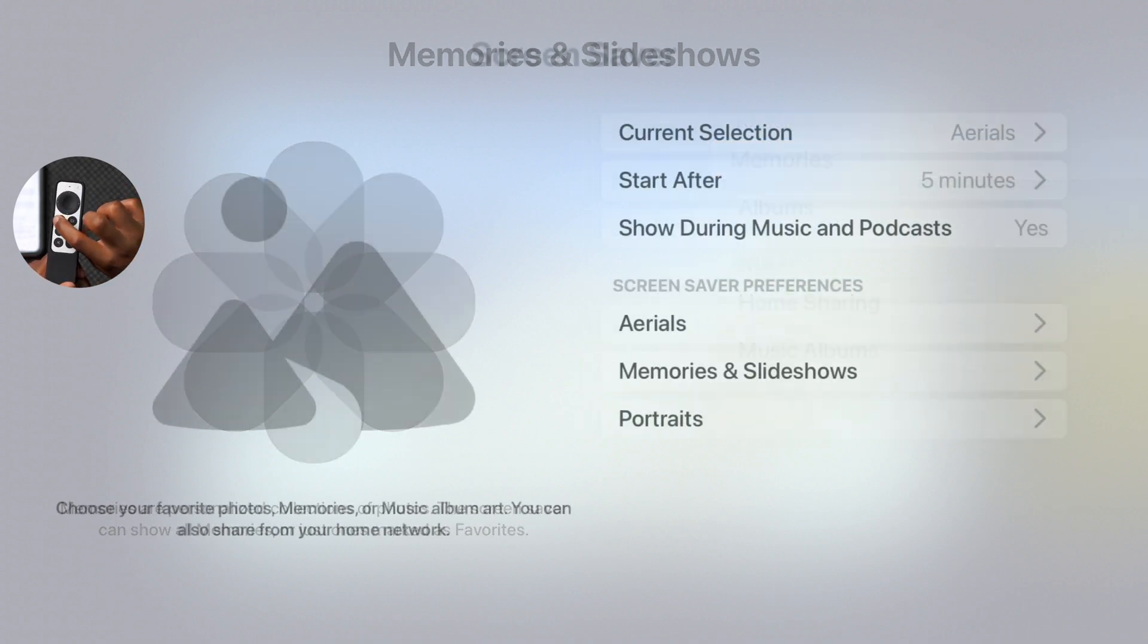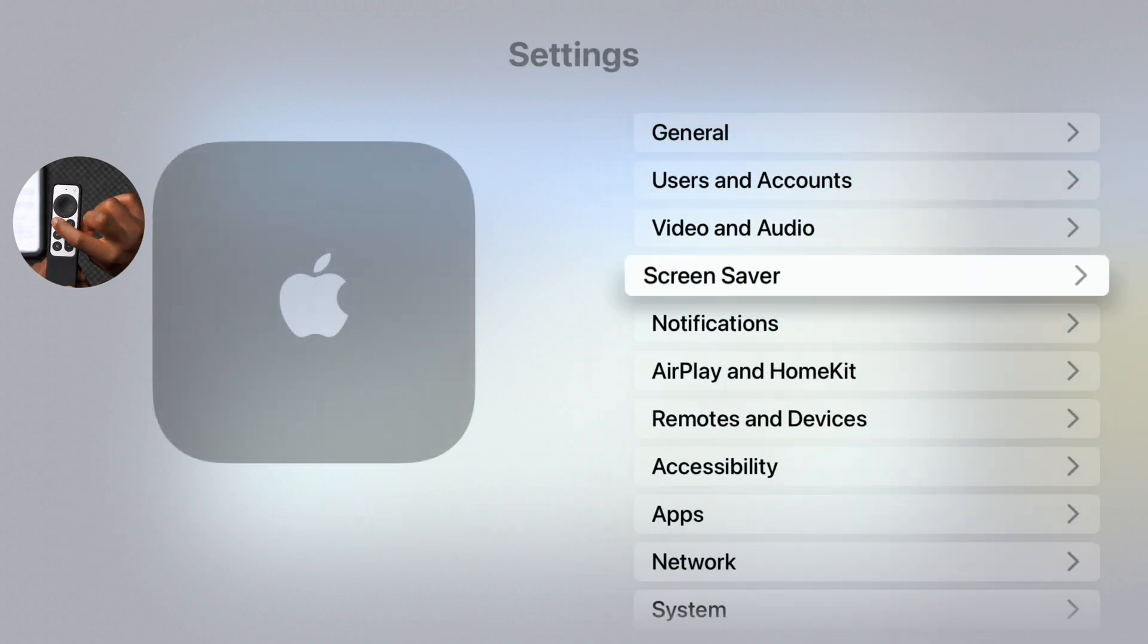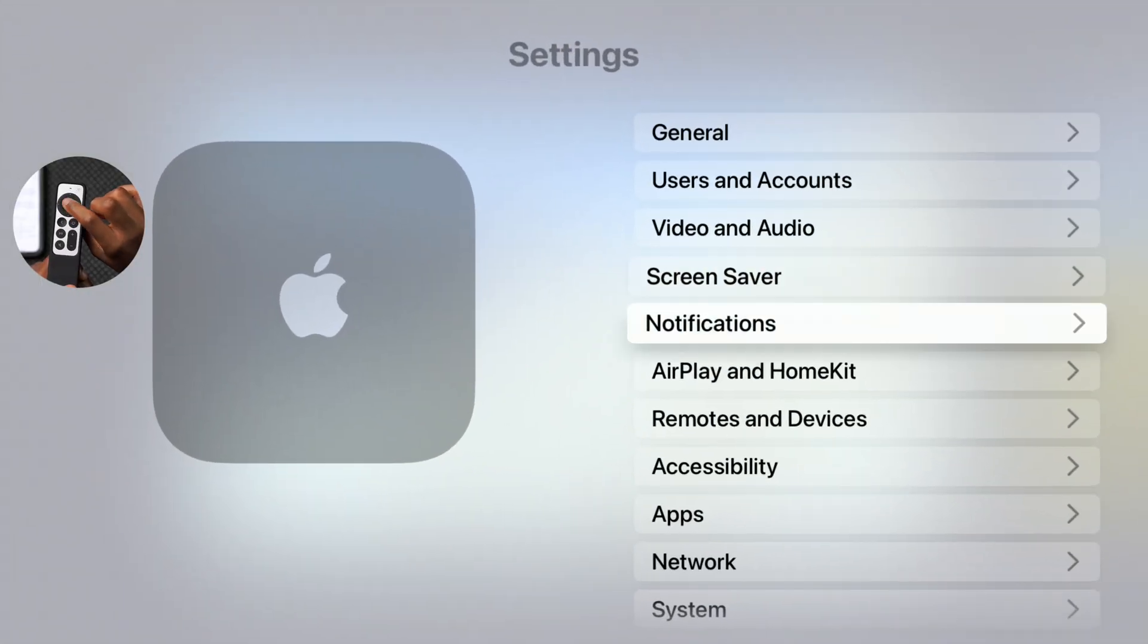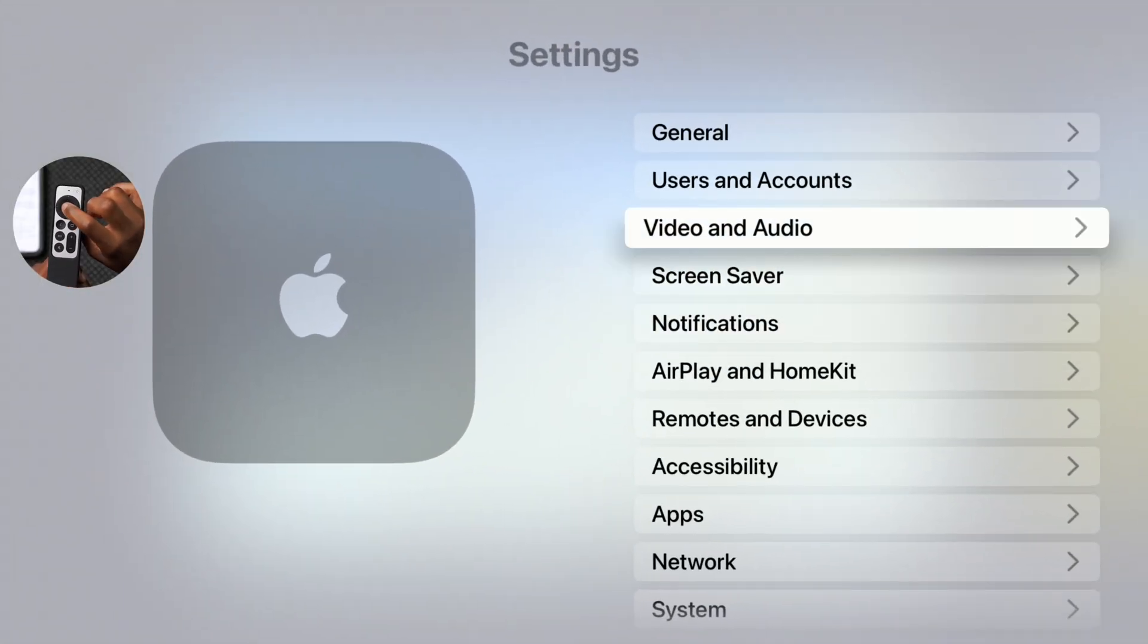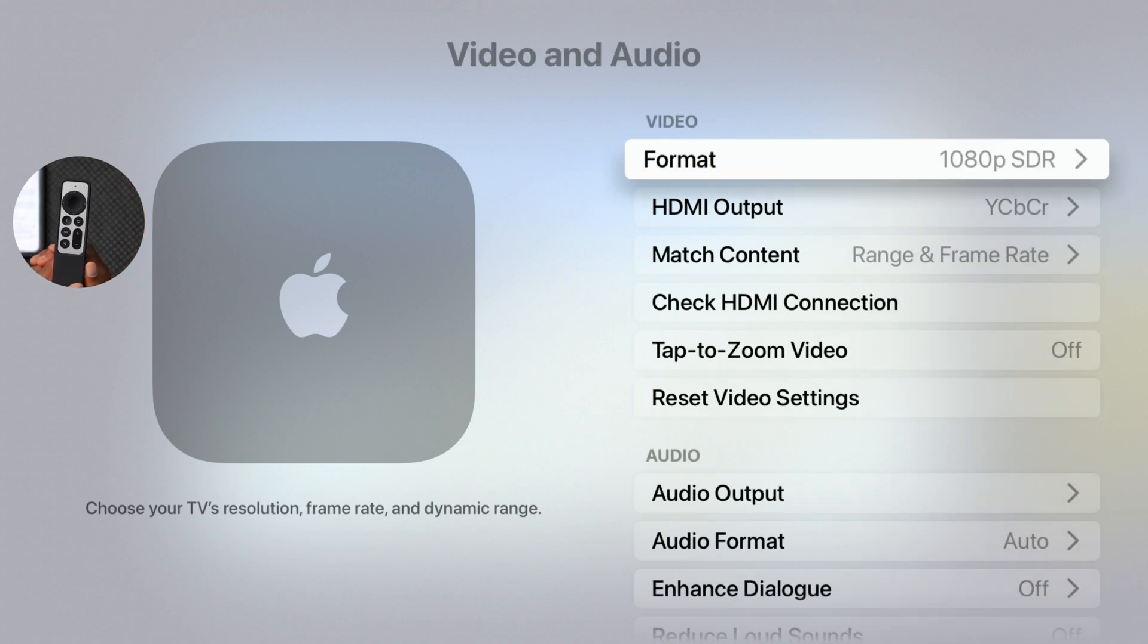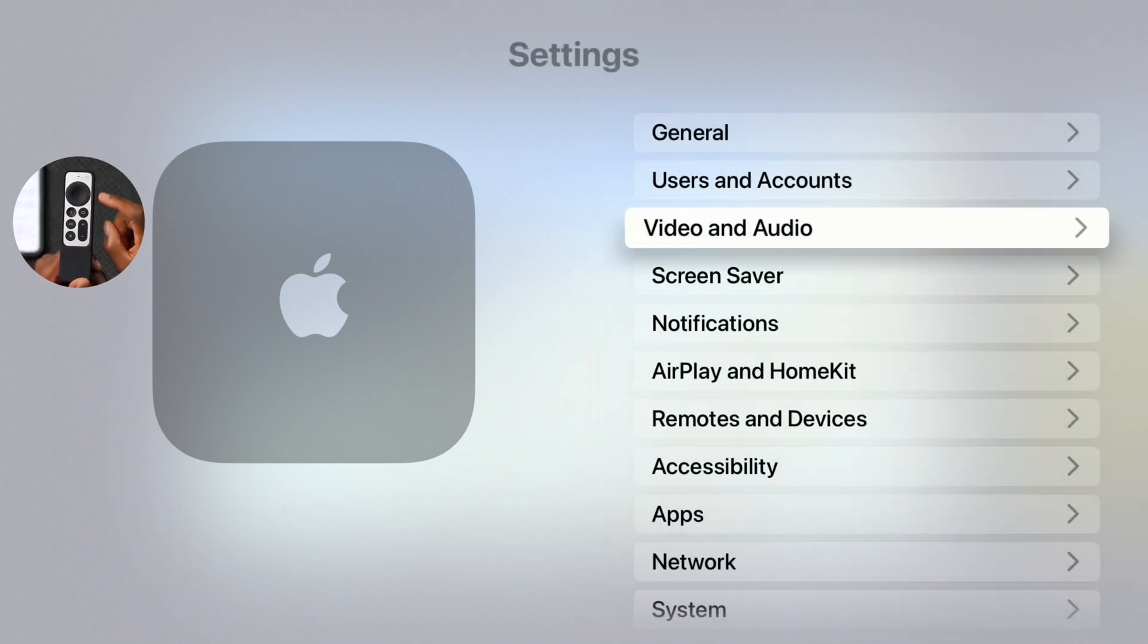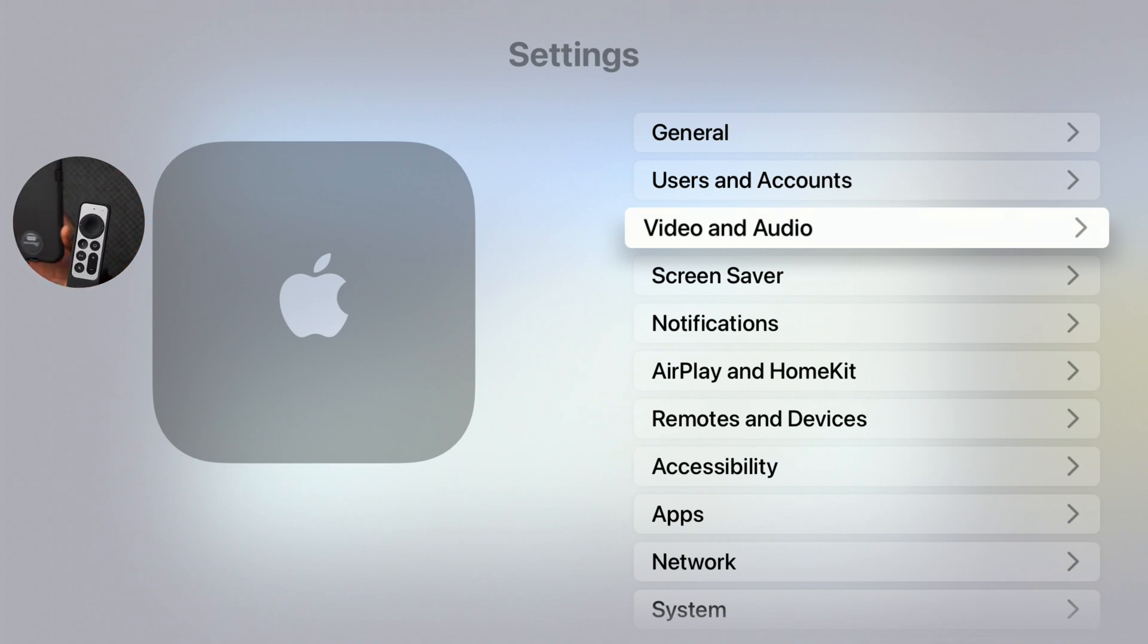Now another thing that this update of tvOS 18.1 actually introduces is a bug that has to do with audio - the 5.1 audio output. It seems to be experiencing an issue and a number of people have reported this issue after updating to tvOS 18.1 beta 3. So if you do experience that, know that there is something and please report it in the Feedback Assistant app.